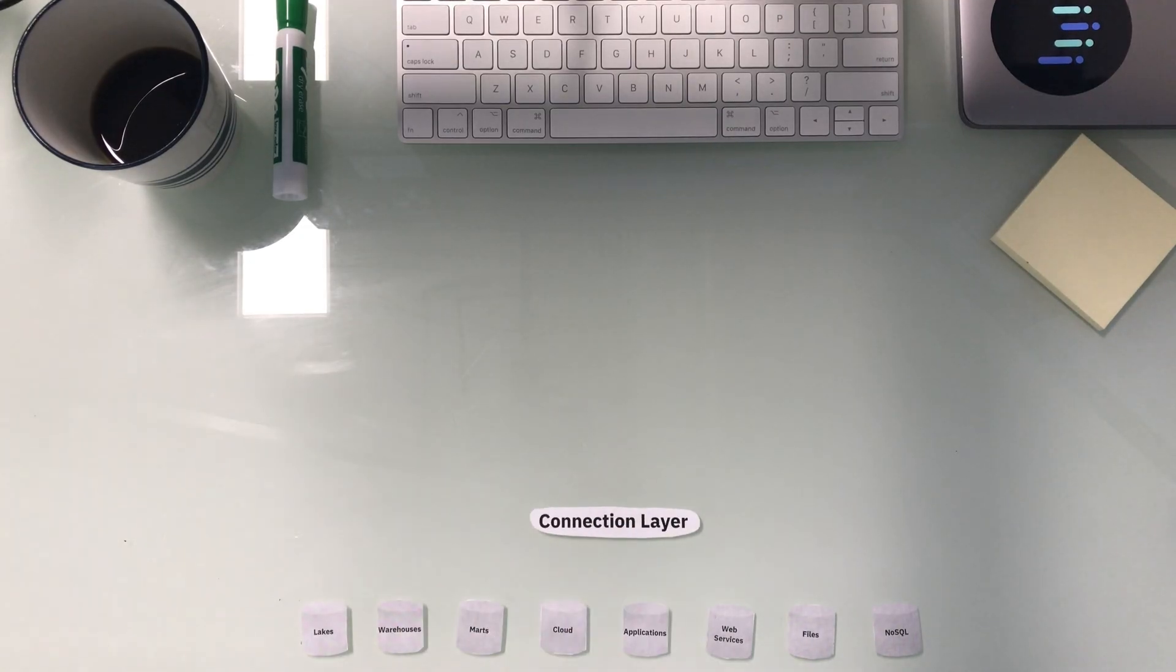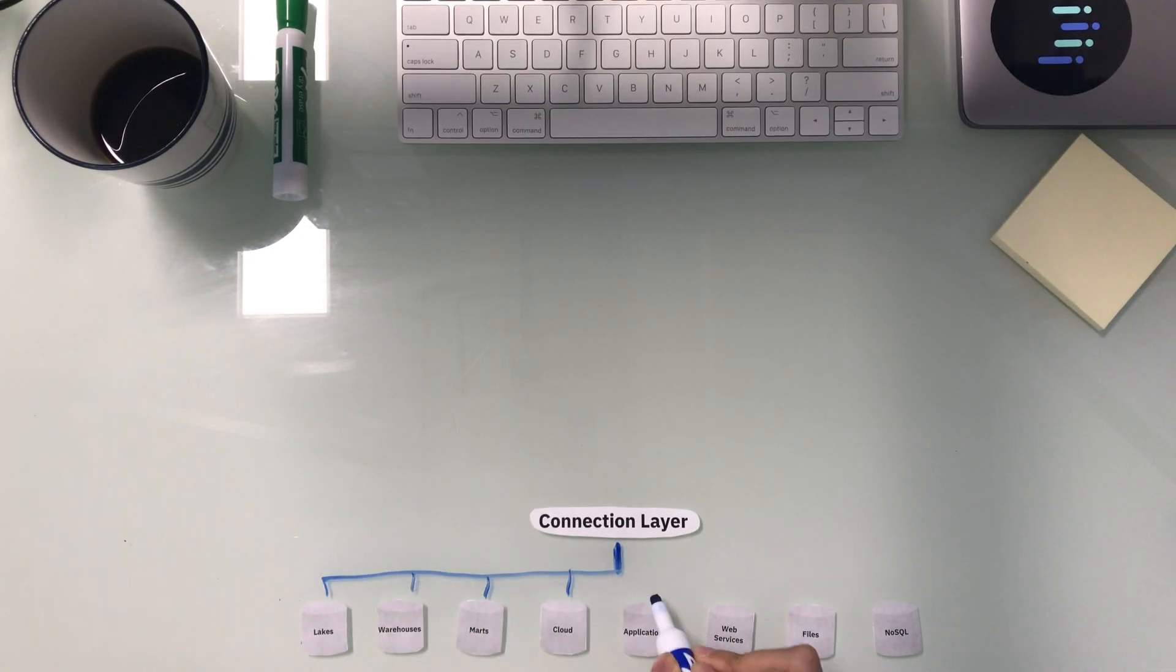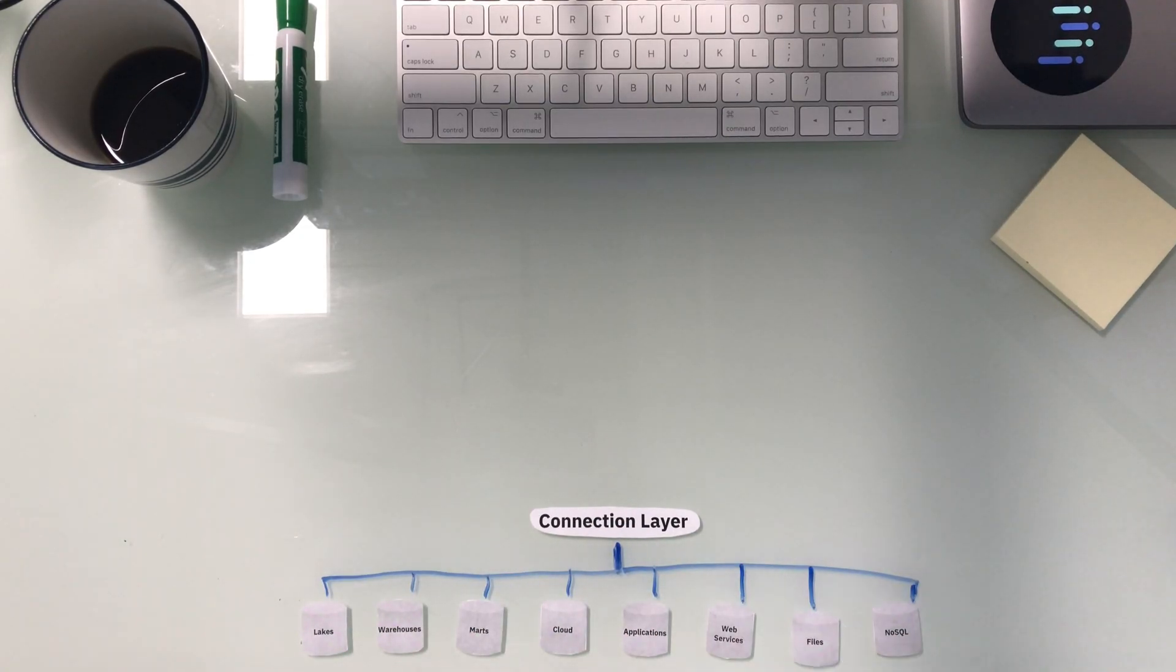Our virtualization platform consists of three common layers. First, we start with the connection layer. This provides us with the adapters we need to go out and communicate with different data sources. Our platform has native integration with nearly every major database solution, and also allows you to import your own JDBC driver for even broader support.